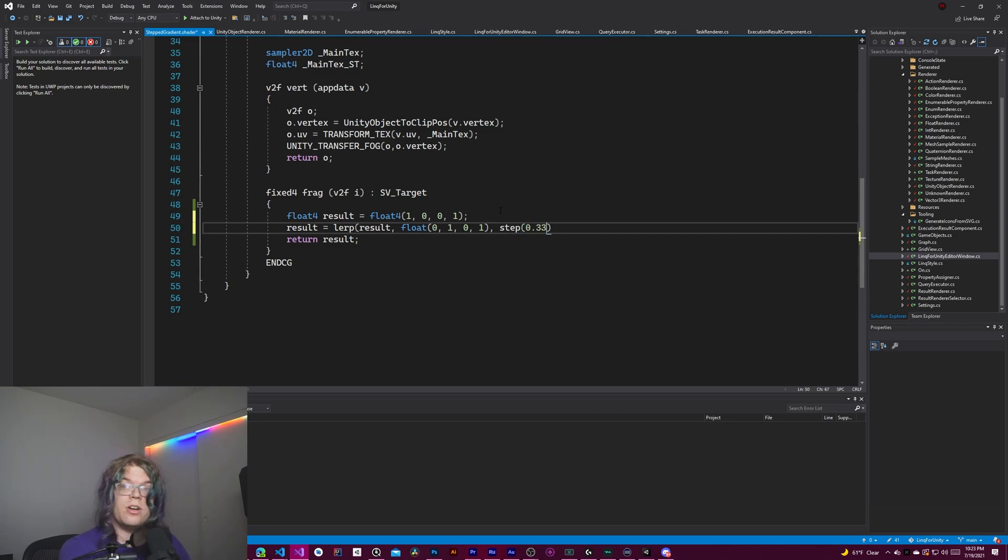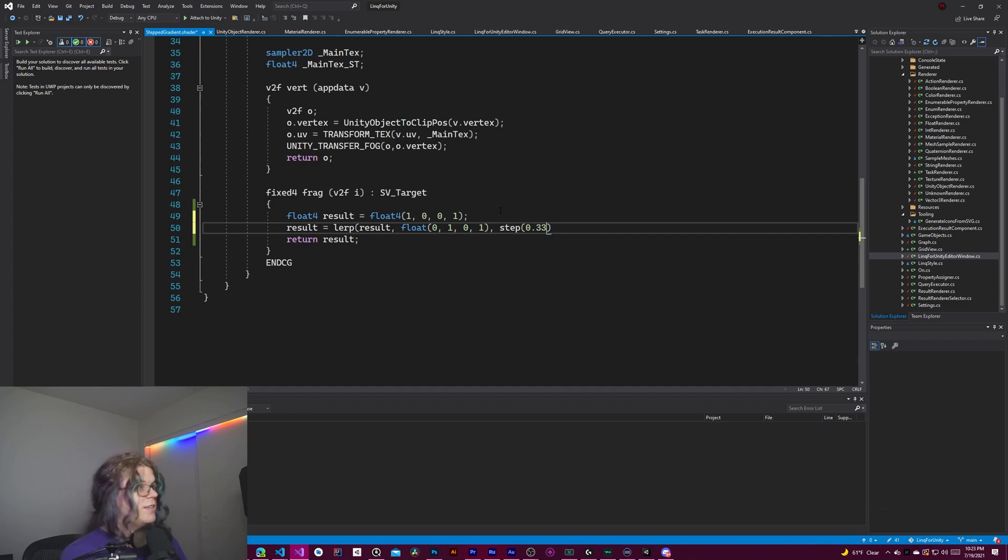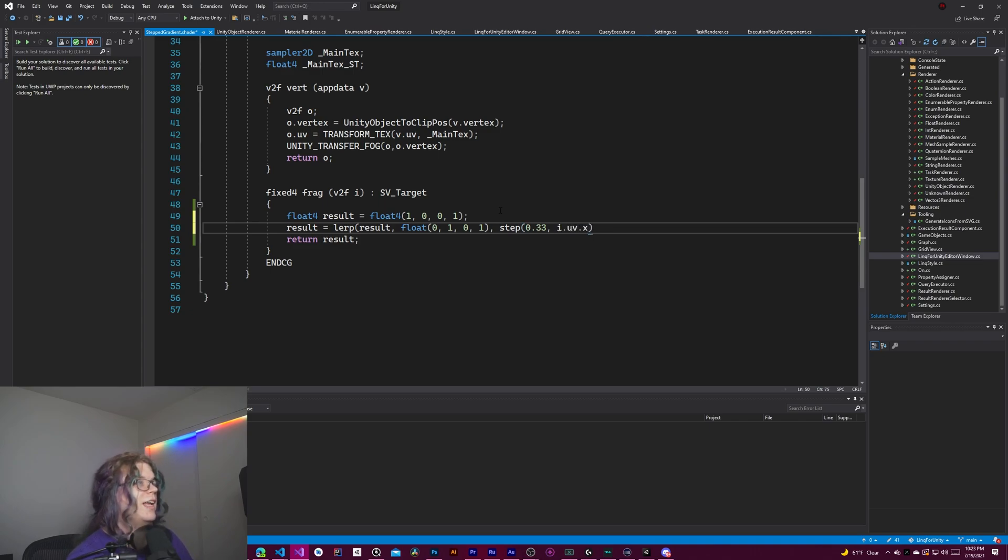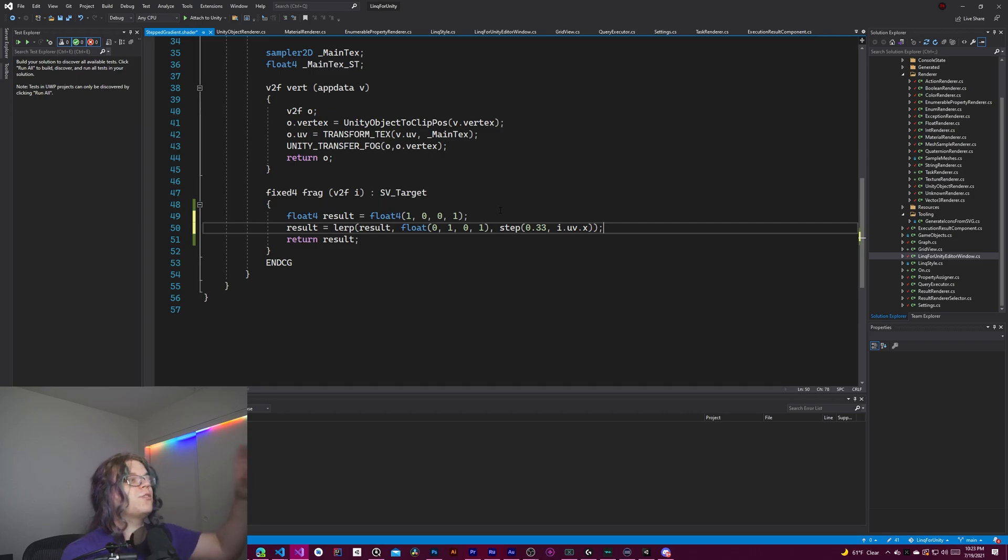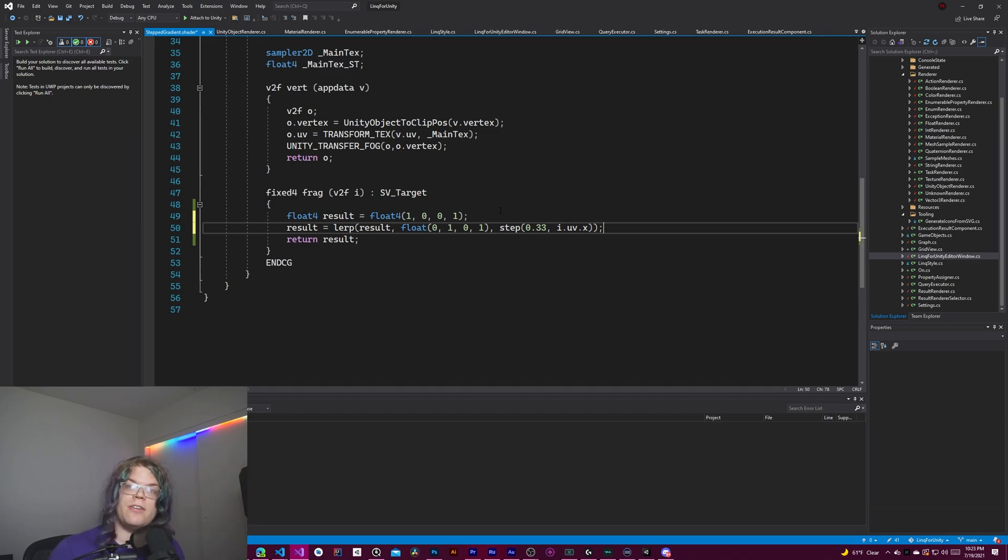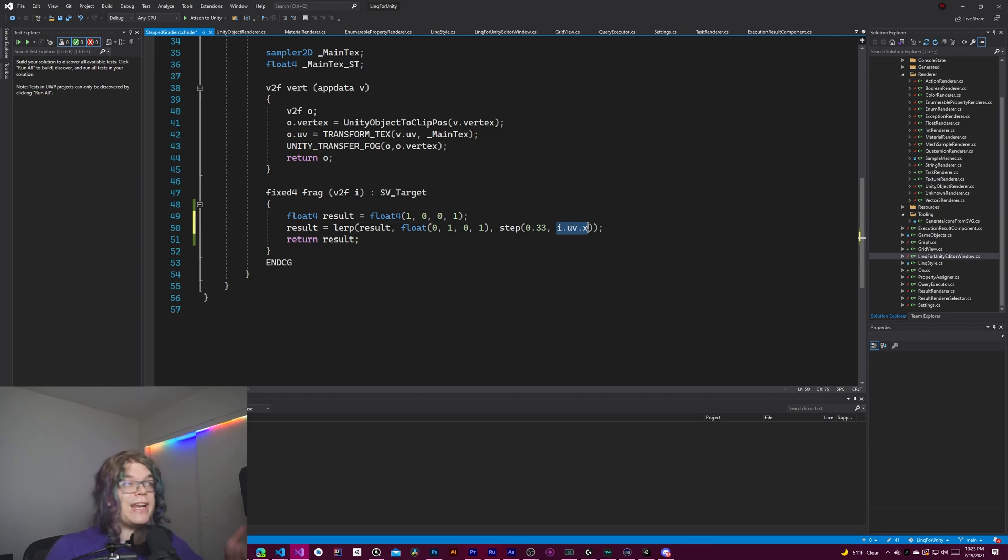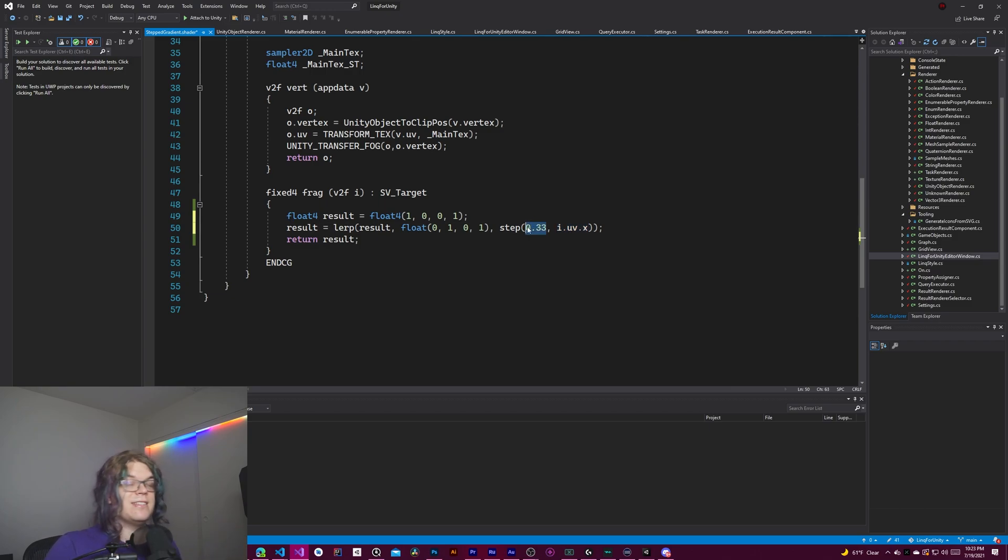So in this case, we're doing three different colors. So we're just going to do one third of our texture represents this thing. And we're just going to pass in i.uv.x. And so what this is doing, step is a value that returns zero or one. It will return zero if the right hand side is less than the left hand side. Otherwise, it will return one.